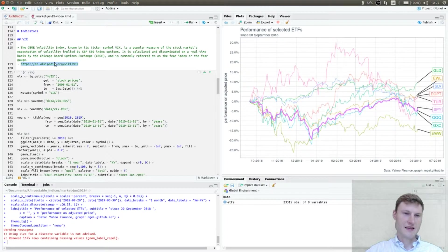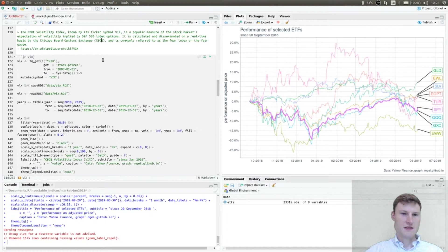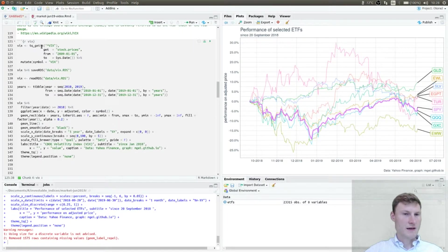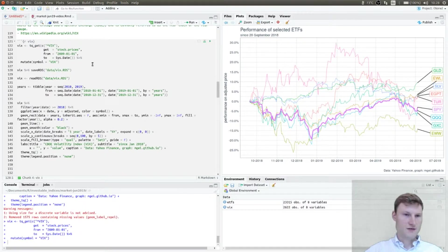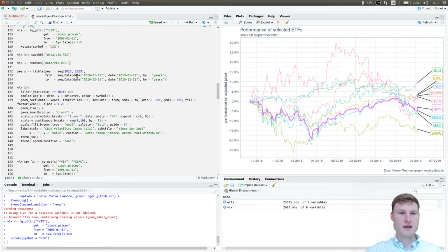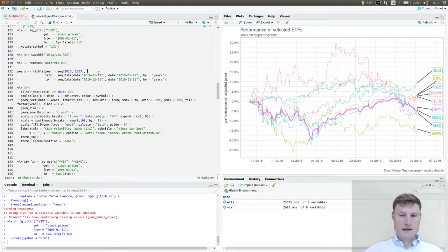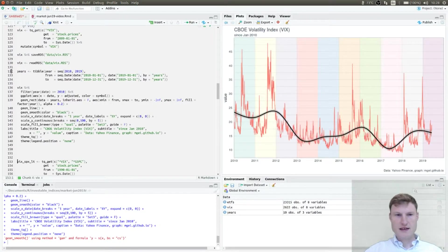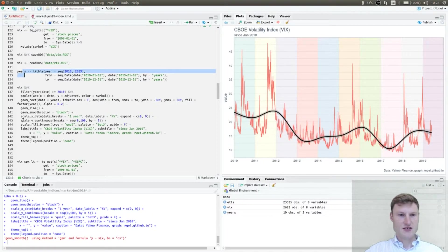Now the main point of this video: looking at the VIX index. If you don't know it exactly, go to Wikipedia or the CBOE for more information. The VIX index can be downloaded with tidyquant from Yahoo Finance. Normally I like to save downloaded data as an RDS file so I can easily load it when traveling or without internet access.